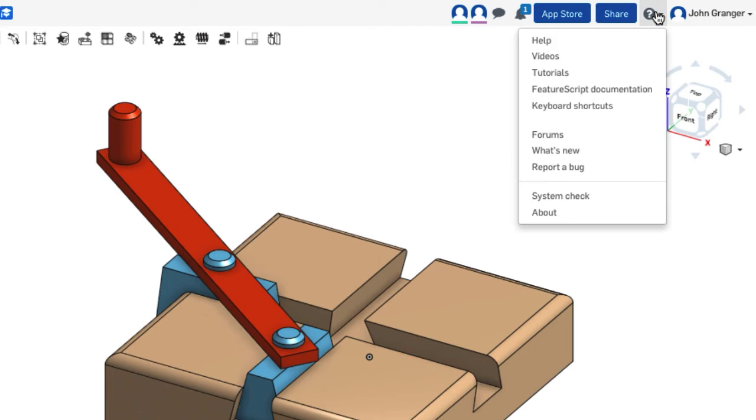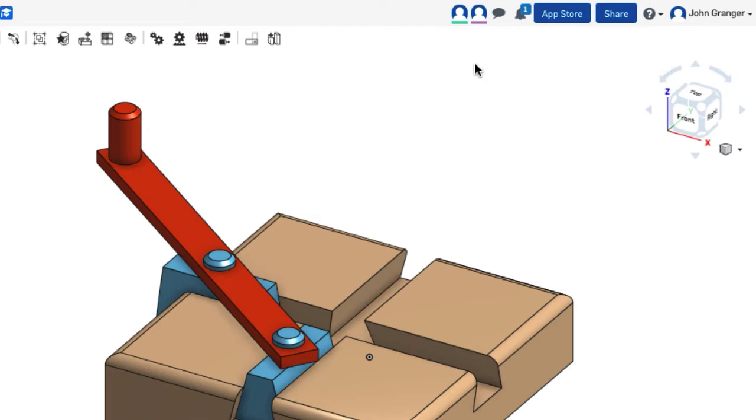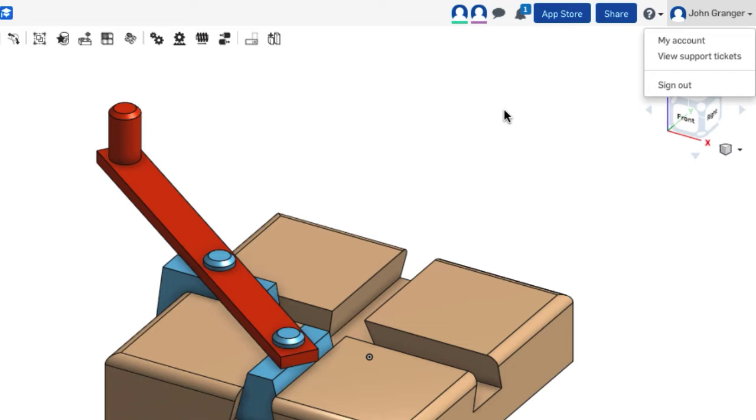There is a Help menu, and this Help menu includes videos and tutorials, as well as a keyboard shortcut sheet, which is very handy to have. And over here, you have access to your account settings, which has some very important information about setup for the mouse or setup for units for your Onshape account.